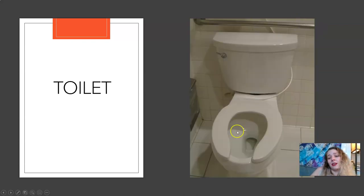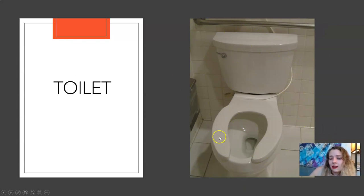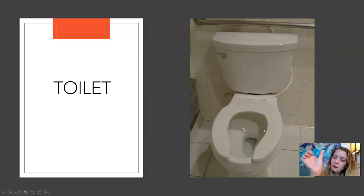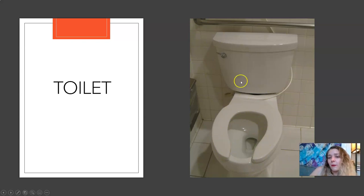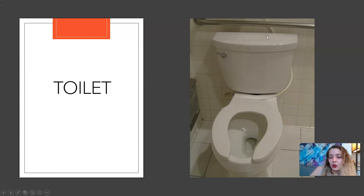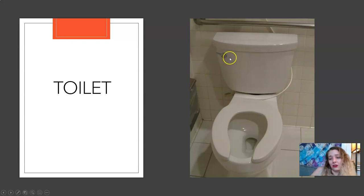This is a toilet. So the whole thing is a toilet. This U-shaped part right here is a toilet seat. The part on the back where the water is, is a toilet tank. And then this little thing here is a handle — you use it to flush. But the whole thing is a toilet.